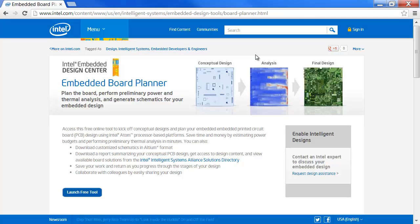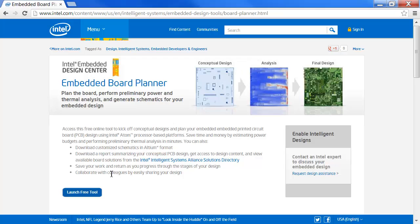This brings you to the Embedded Board Planner's landing page, which gives you a brief overview of the capabilities of the tool. Launching the tool.